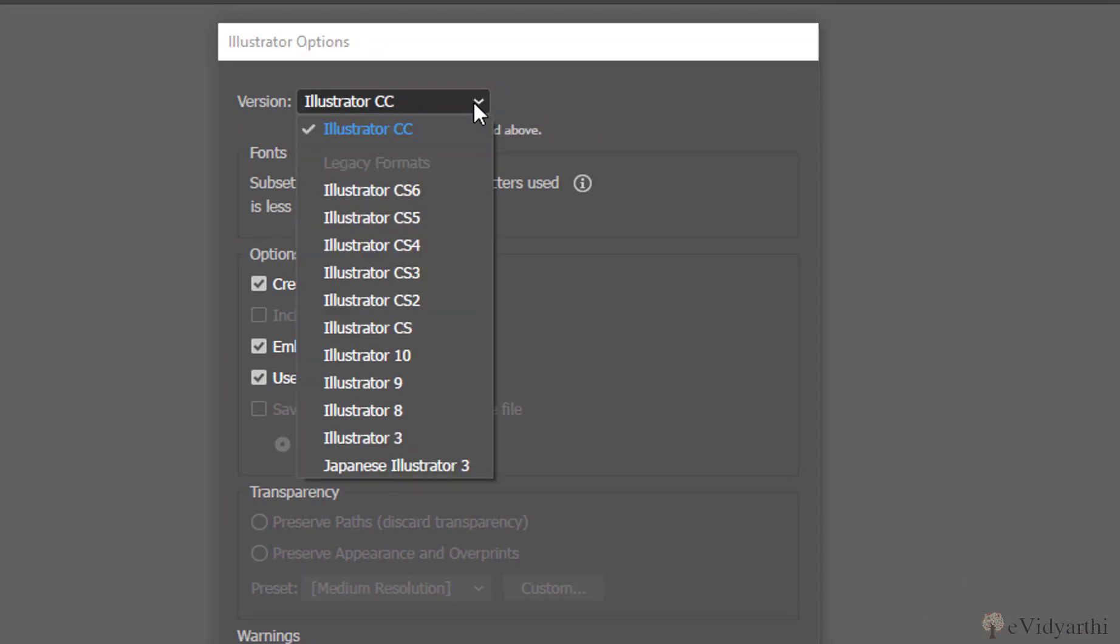So if I click on this, we'll get all the legacy formats like we have Illustrator CS6, then CS5, CS4, CS3, CS2 and 10, 9, 8, and up to even Illustrator 3.